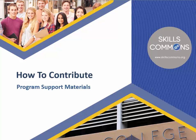Welcome to the Skills Commons Repository. This video was created to assist you with the single item submission process for the program support materials collection within your TACT grant community. In this video, we will cover how to contribute program support materials to the repository. Let's get started.